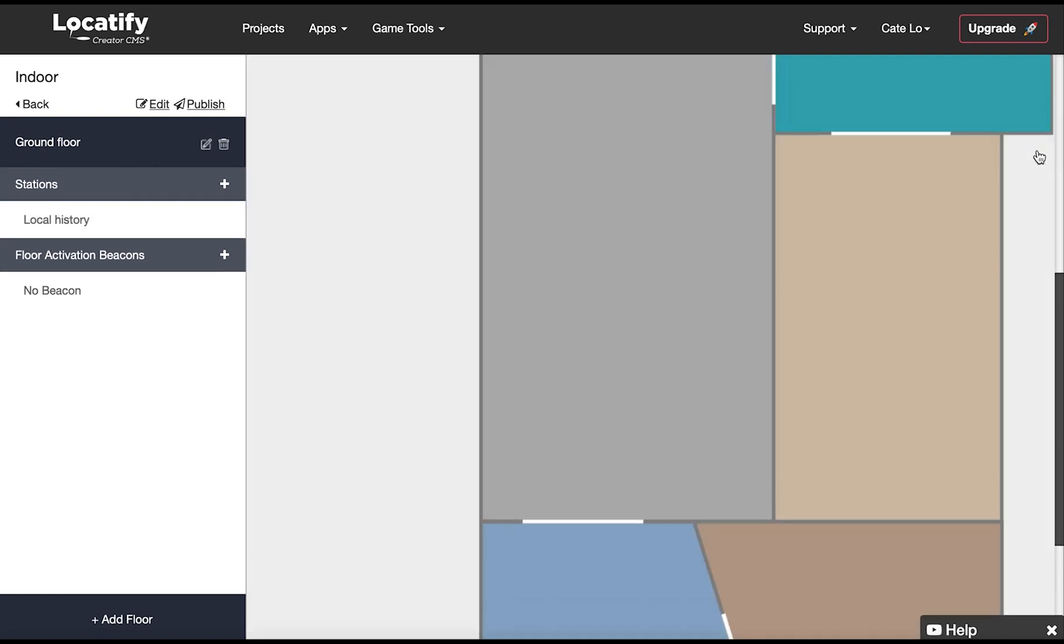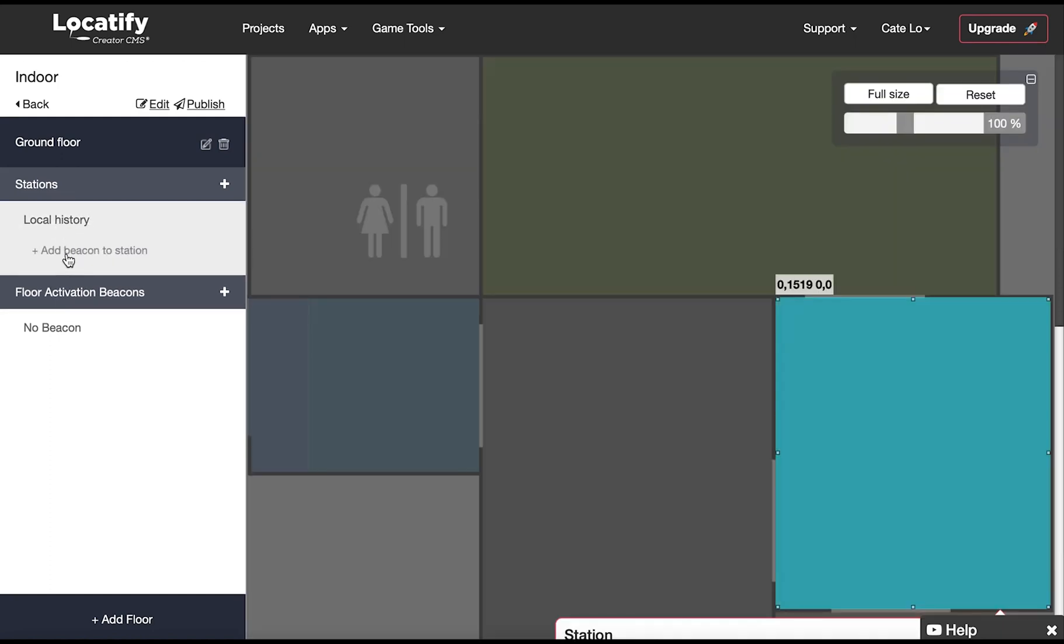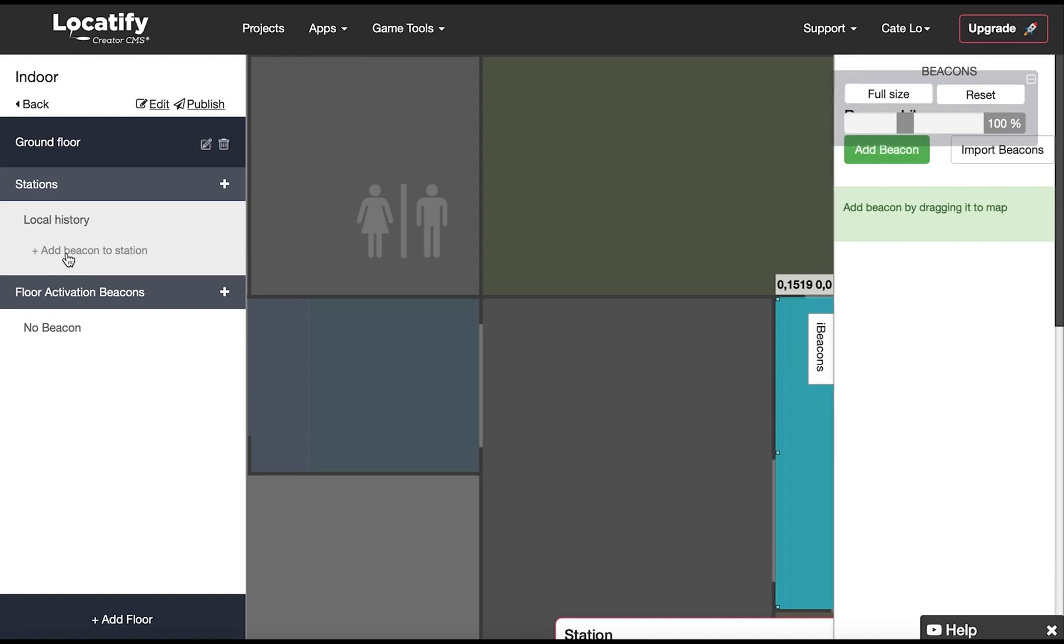So we will start by adding our beacons to our beacon library. So let's start by clicking on the name of the station we want to add a beacon to and then add beacon to station.